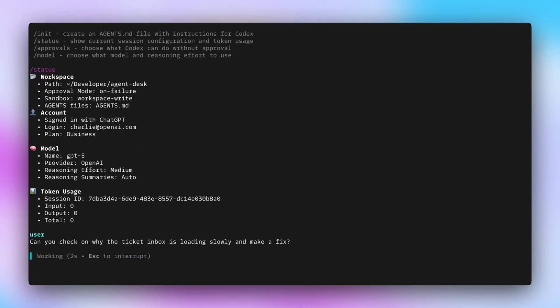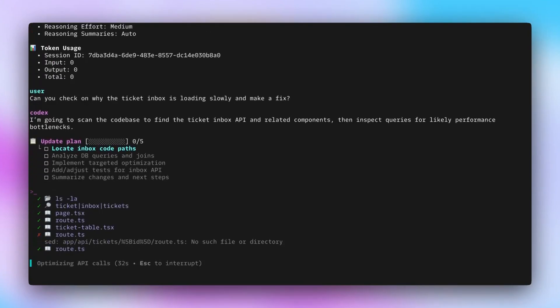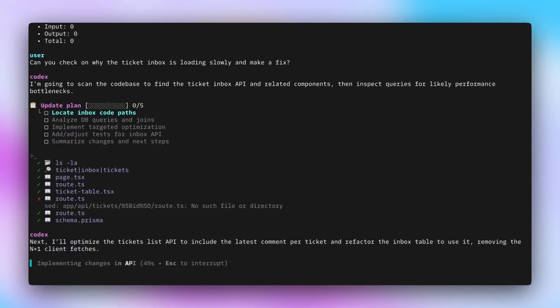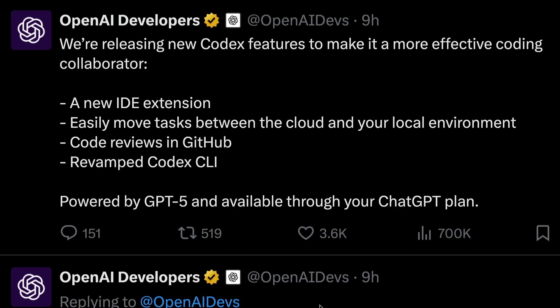Codex is a cloud environment, Codex is a GitHub bot, and mainly Codex is a CLI command-line interface, just like your Cloud Code and Gemini CLI. All of this is included within your ChatGPT plan.